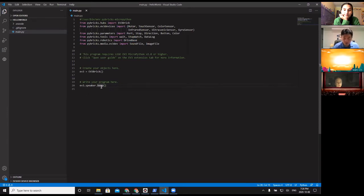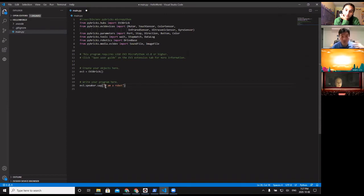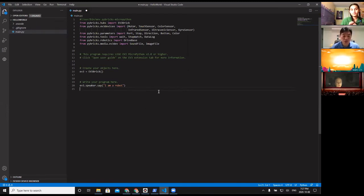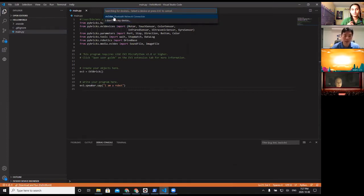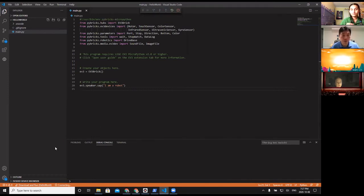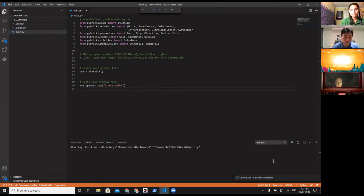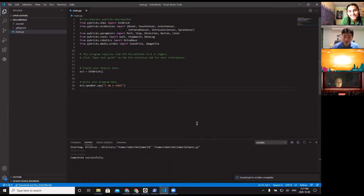This default program is boring, so let me change it to something interesting. With MicroPython you can do things out of the box that the standard EV3 firmware can't — for example, you can make the robot talk. Here's a very simple program that asks the robot to say something. Press F5, it asks you to connect to the robot — click connect, wait a moment, and listen.